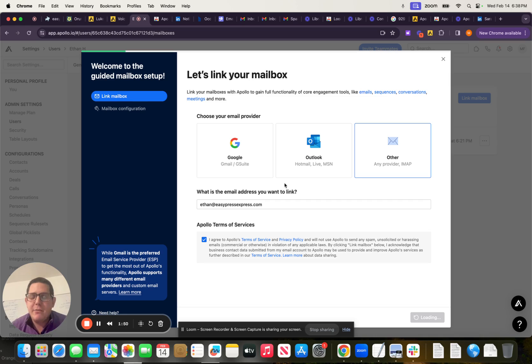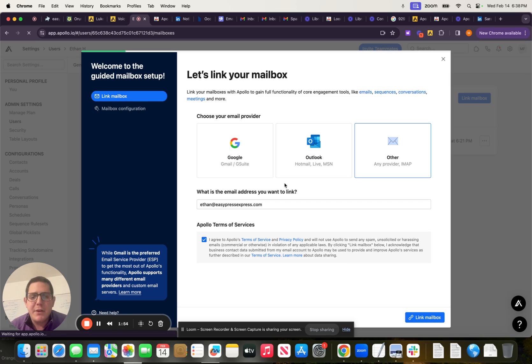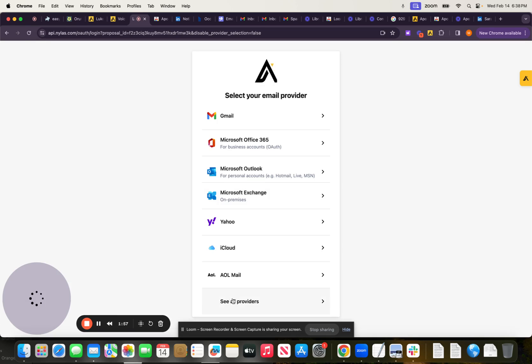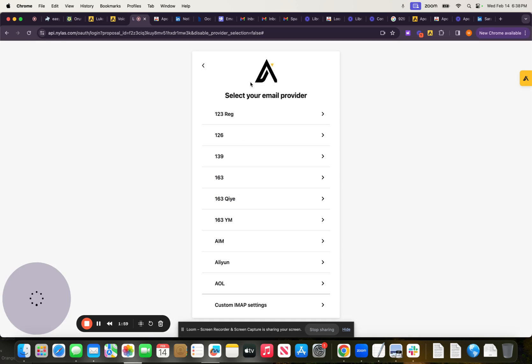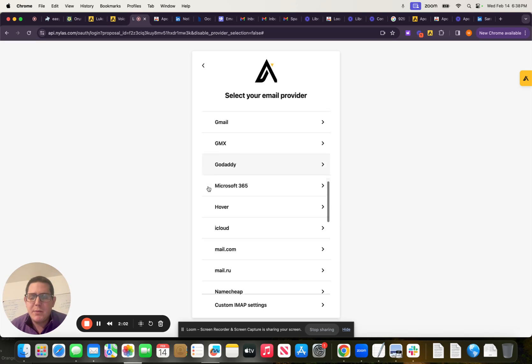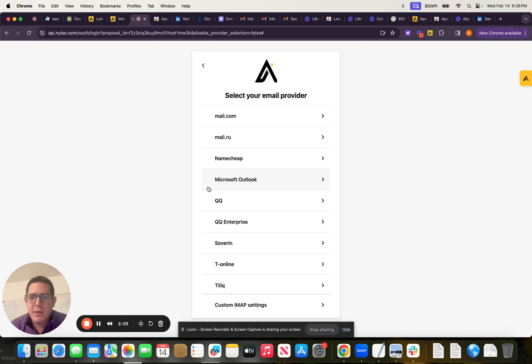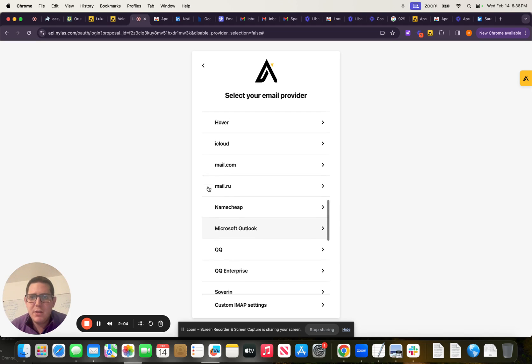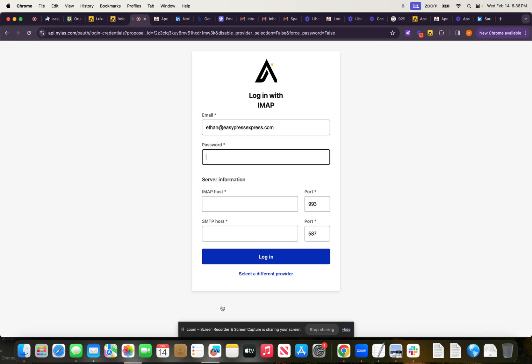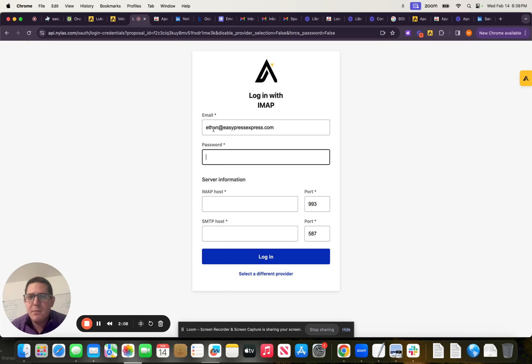Now they're going to ask me what's the IMAP and SMTP configuration instructions. And I'm going to tell them. So we're going to come here to select your email provider. Let me just make sure that Mail Reef isn't here. It is not. And we're going to use a custom IMAP setting.